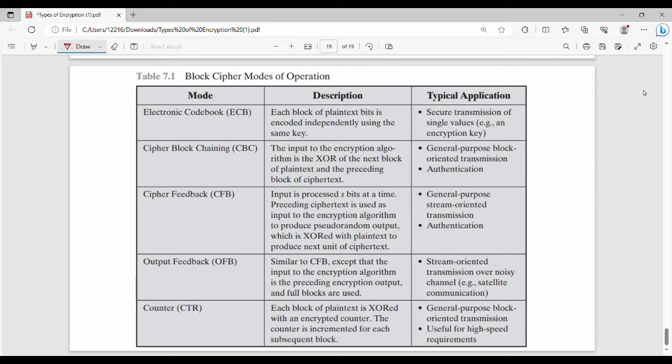Welcome back. In this video, we cover block cipher modes of operation — all 5 different modes in one video.